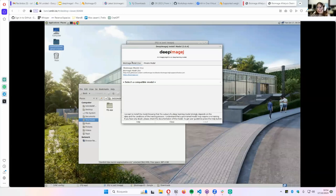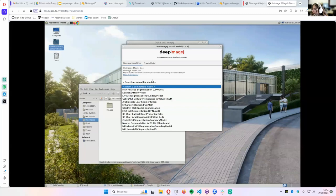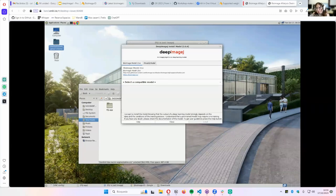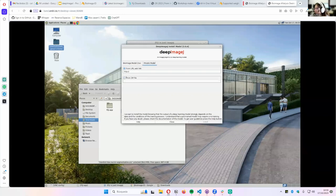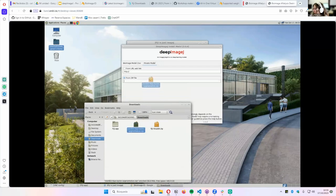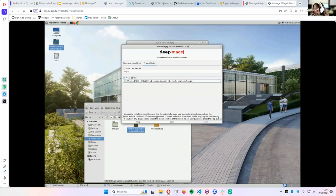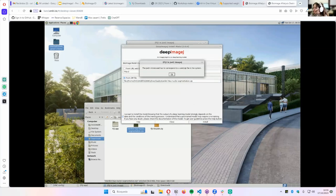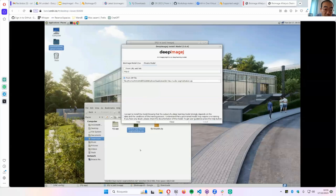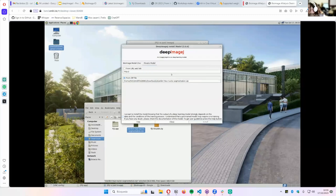You can drag and drop the zip file into the install model dialog. We accept the conditions and install. On BAND systems, if the path starts with 'file:///home', you may need to remove that prefix and start with '/nfs/home' because the home directory is an NFS mount. If there's an ampersand in the filename, it won't let you read the path — rename the file to remove it. Once models are installed, you can have multiple models and choose among them in DeepImageJ Run.